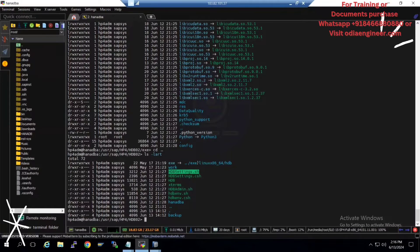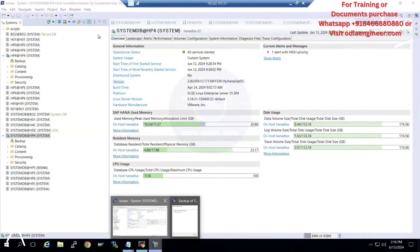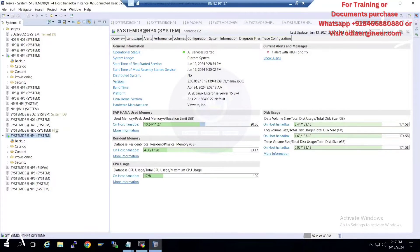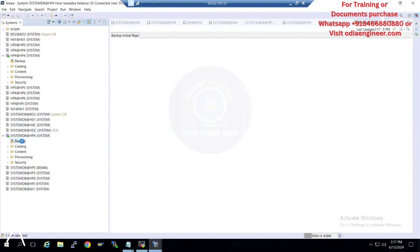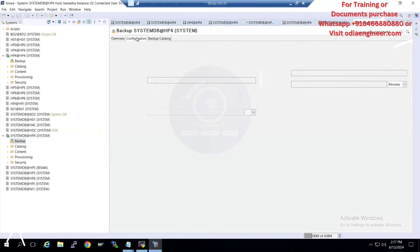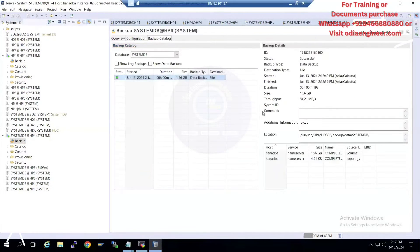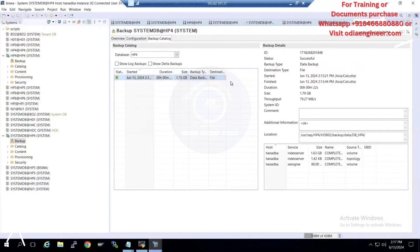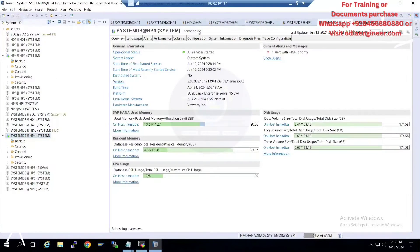To check the recovery point, first check your backup timing. Go to HANA Studio and click on Backup — it will show you all backups. I'll check the complete database backup catalog. I can see the backups for both System DB and the tenant database. I'll go to System DB and run the backup catalog option.